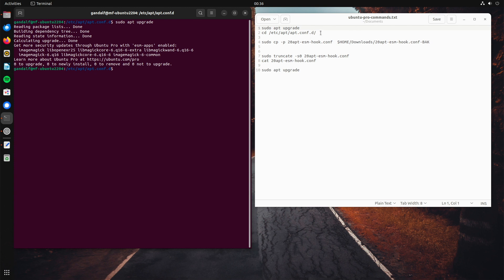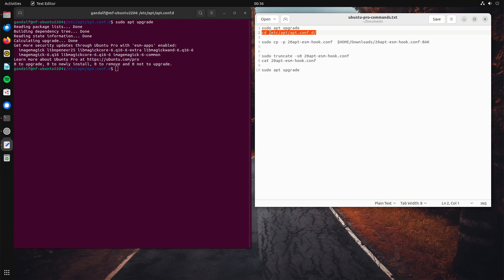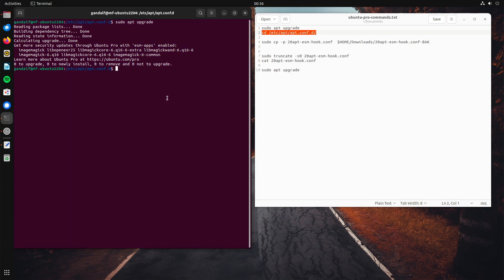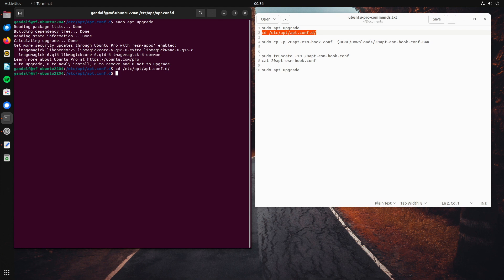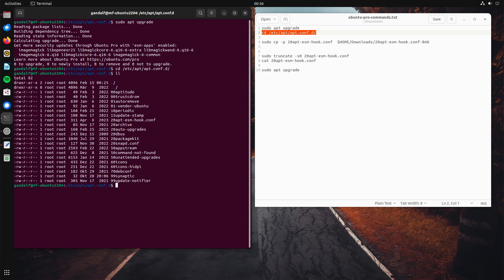First, we have to go to /etc/apt/apt.conf.d. Copy it, paste it, boom. LL. And here are some files, some repository configurations. And there is one file we will modify now.